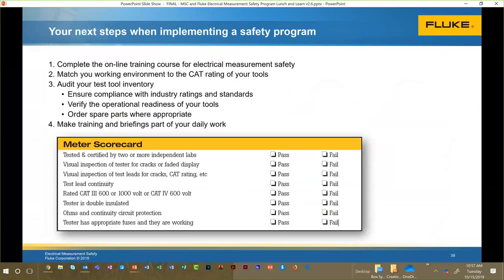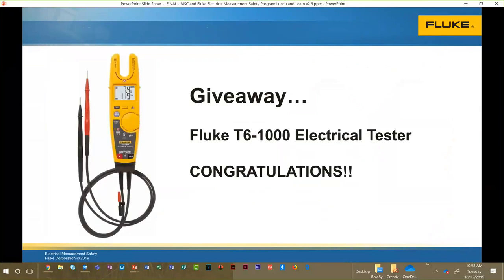Next steps for implementing a safety program: complete electrical measurement safety training (online or in-person), match your working environment to the CAT rating of your tools, audit your test tools to ensure correct ratings and good working order, stock spare parts including test leads and fuses, and make training and safety briefings part of your daily work routine. A meter scorecard can help track pass/fail status of your instruments.